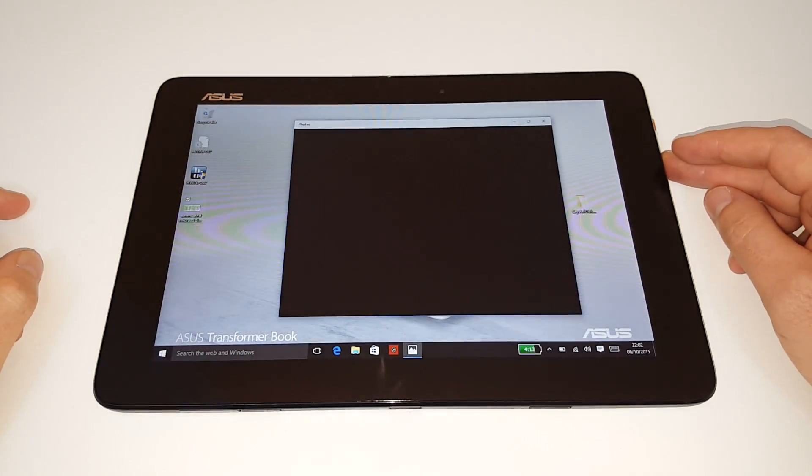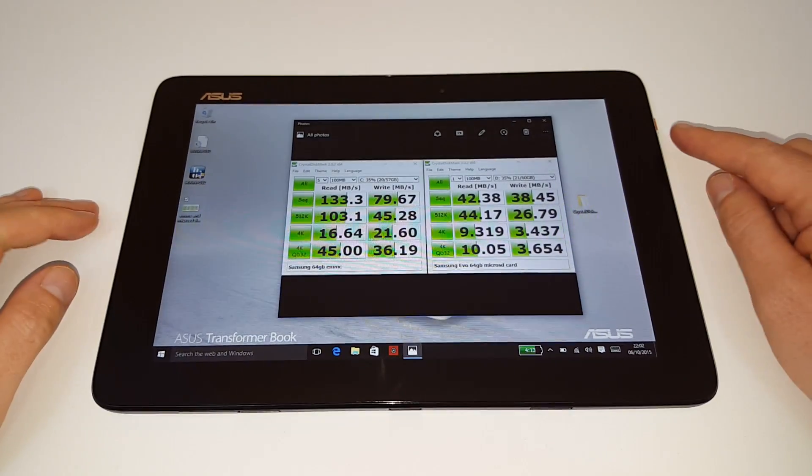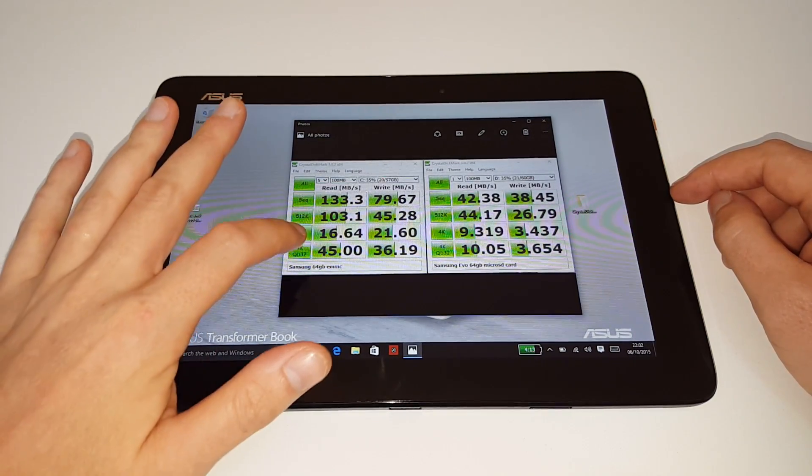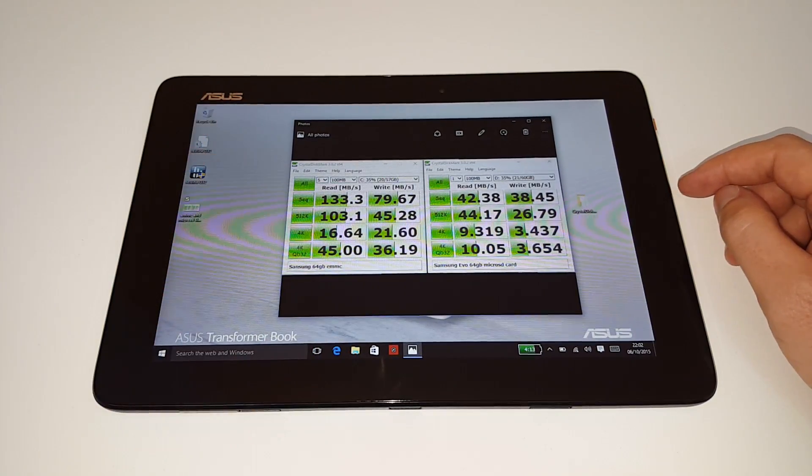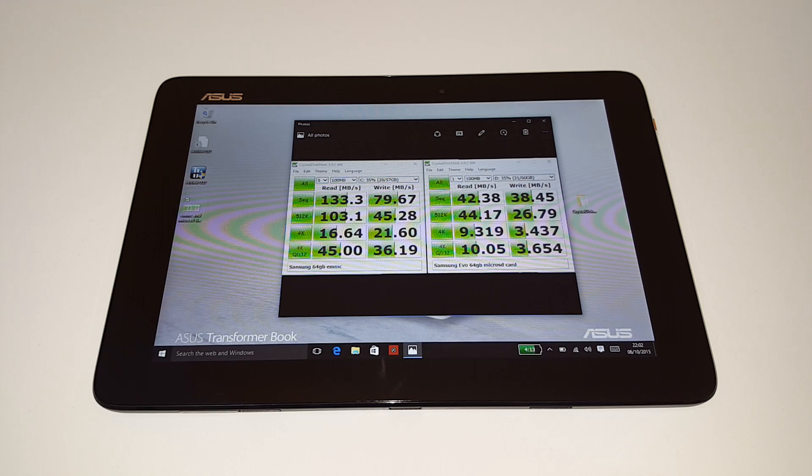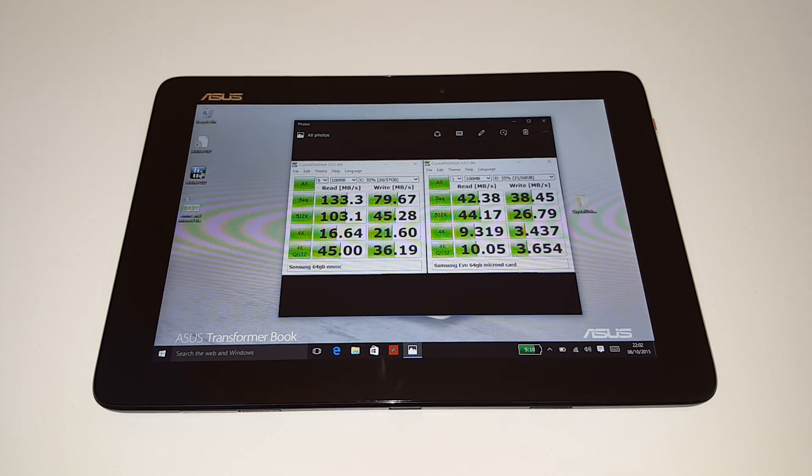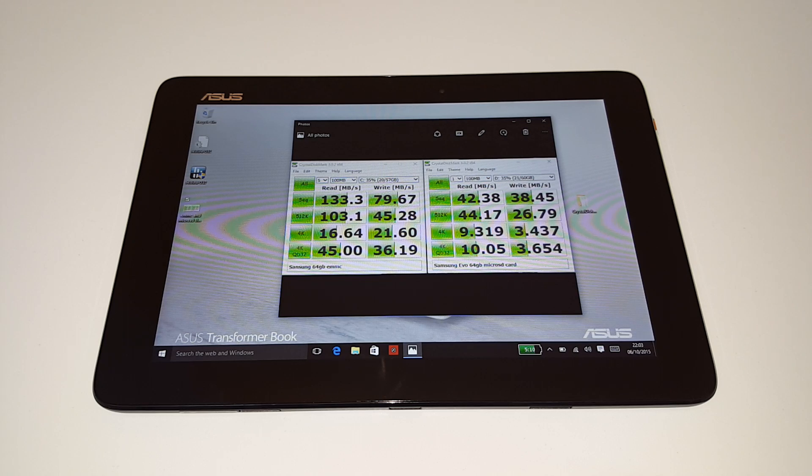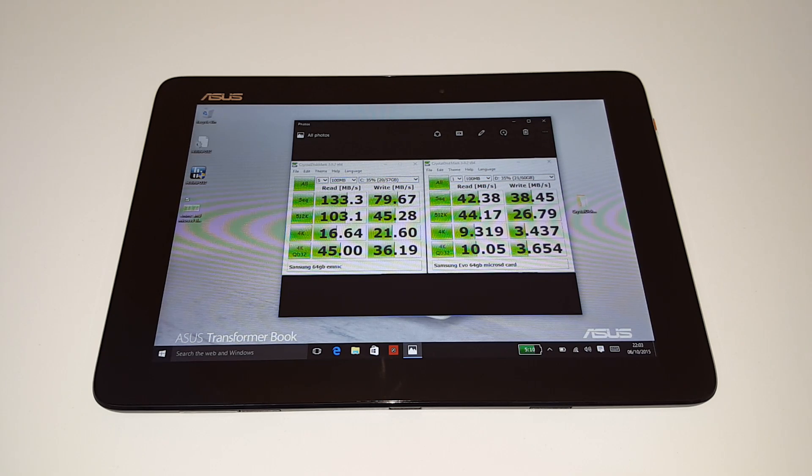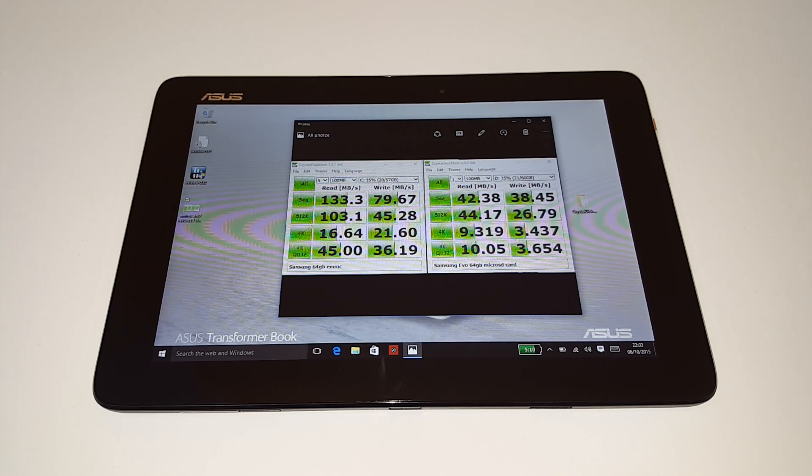Now, eMMC speed and the microSD card slot here. These are the speeds here of the Samsung 64GB eMMC. Now, there are other versions with only 32GB, and another version with 128. They could be a little bit slower, but probably be around about the same speeds there, which aren't too bad for eMMC spec 4.5.1.